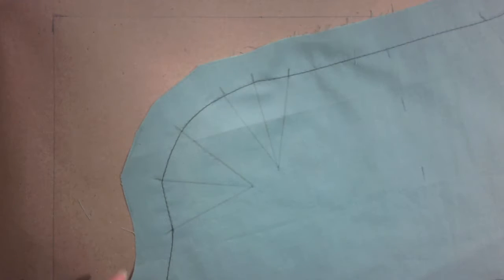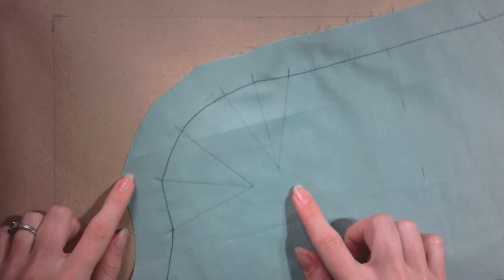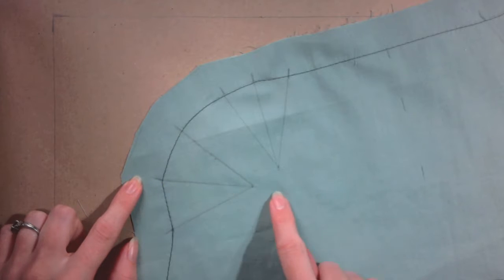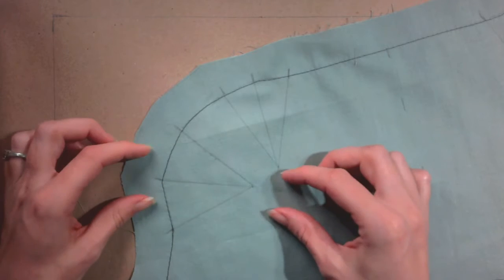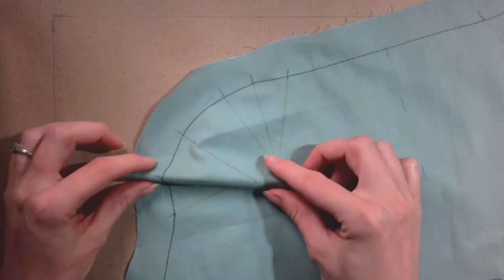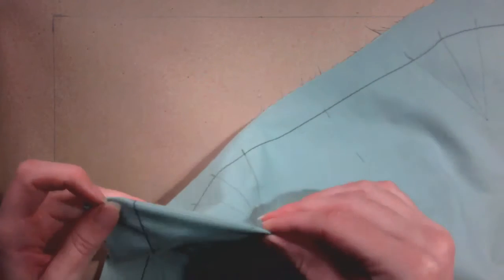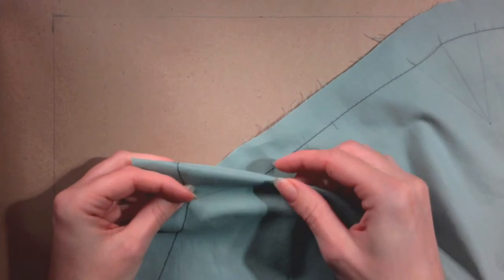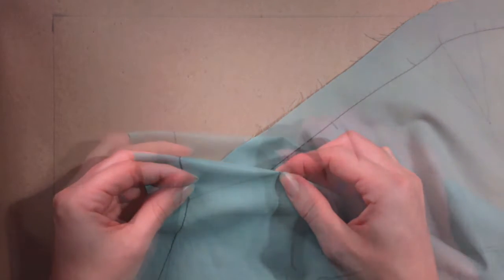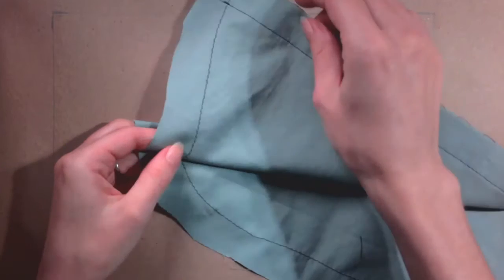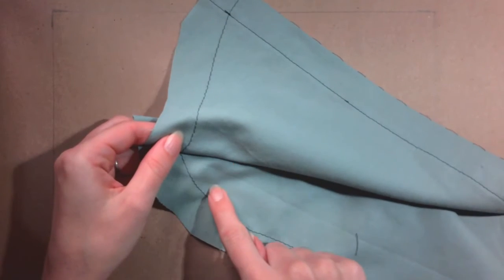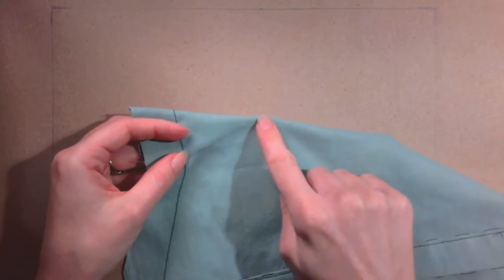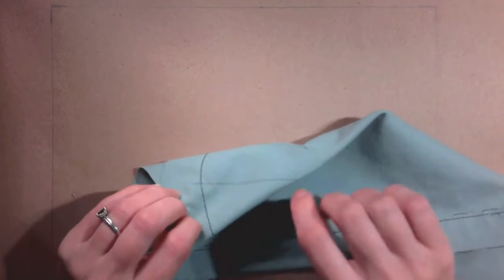Begin with the leftmost dart. Fold the dart along the center line. Be sure to fold right through the point. The right sides of the fabric should be facing in towards each other with the wrong side facing out. The line should be visible from both sides.